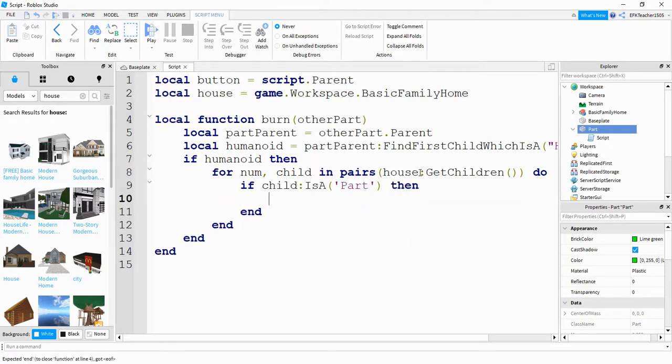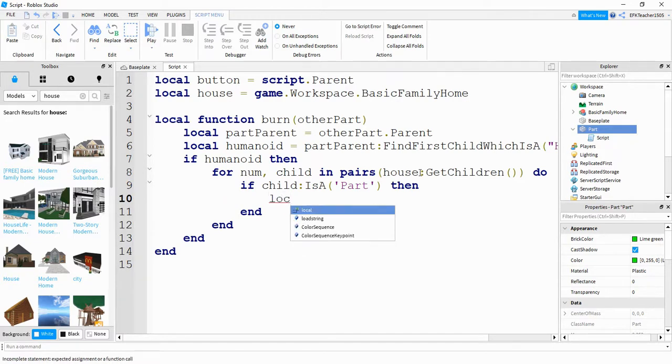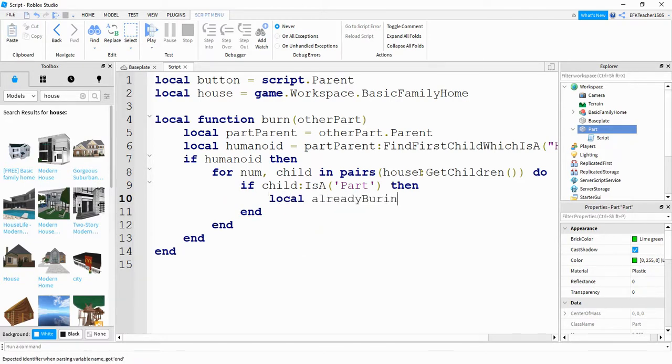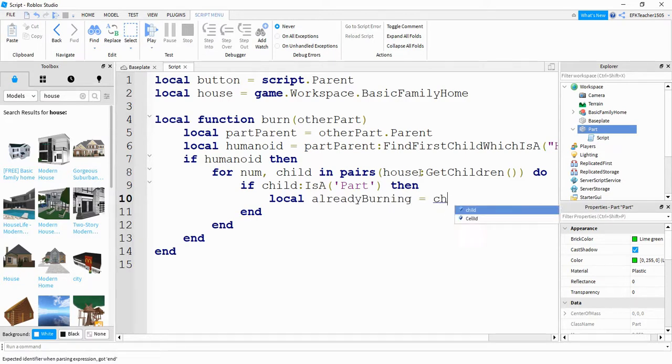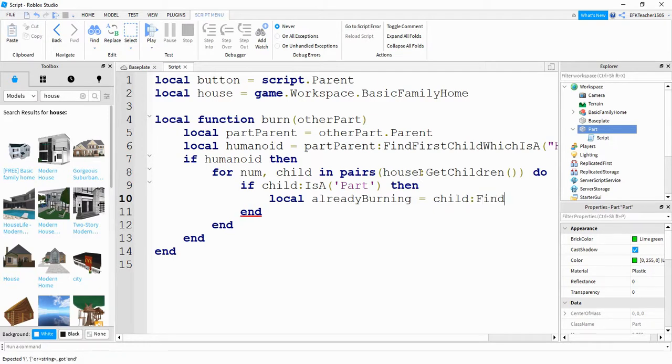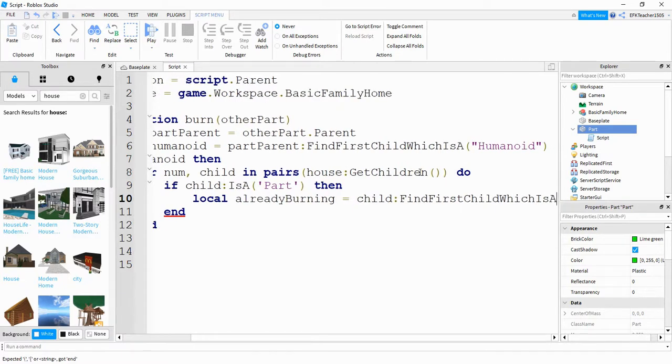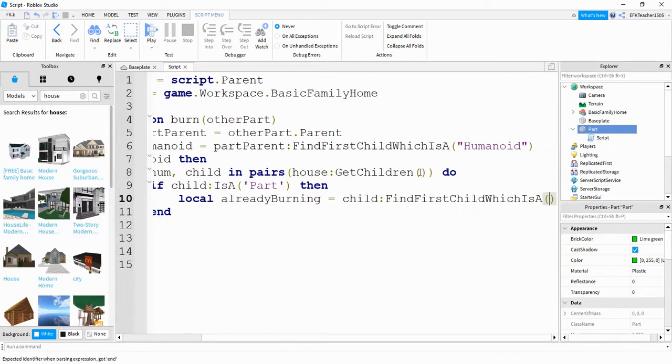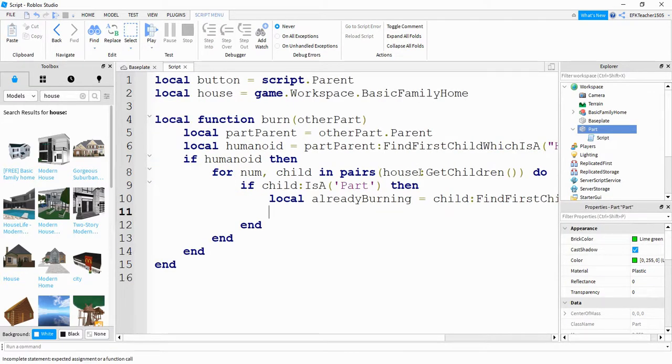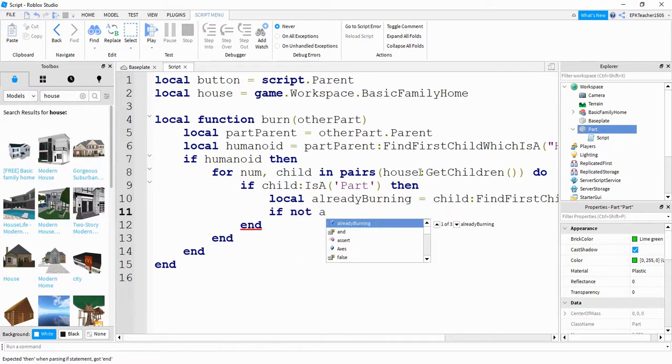Then what we're going to do is we're going to check to see if there's already a fire on that part. So we'll say local already burning. This is going to be equal to child, and then from that child we're going to say find first child which is a. So on this part, what we're looking for is a fire. So inside the parentheses we're going to put fire. After that, we're going to say if not already burning—so if it doesn't find a fire on that part.